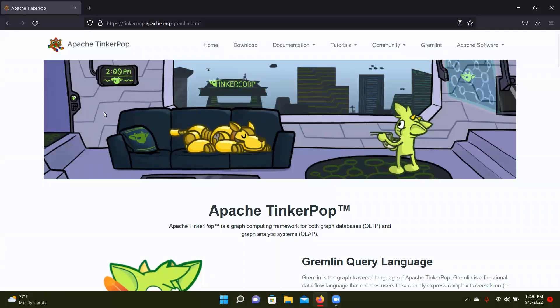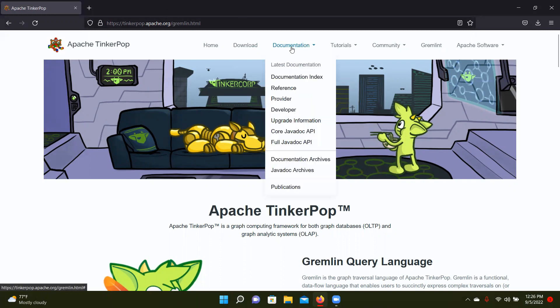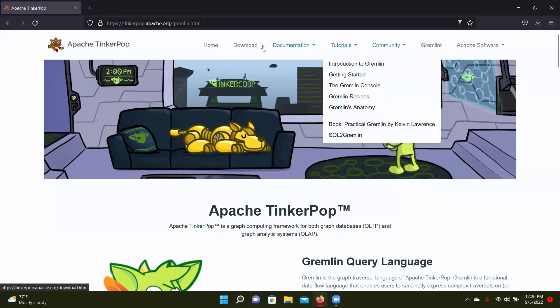And then this website has a lot of information, will pretty much answer any questions you have about Gremlin. If you want to figure some stuff out before downloading it, you have your documentation, lots of tutorials, all that good stuff.